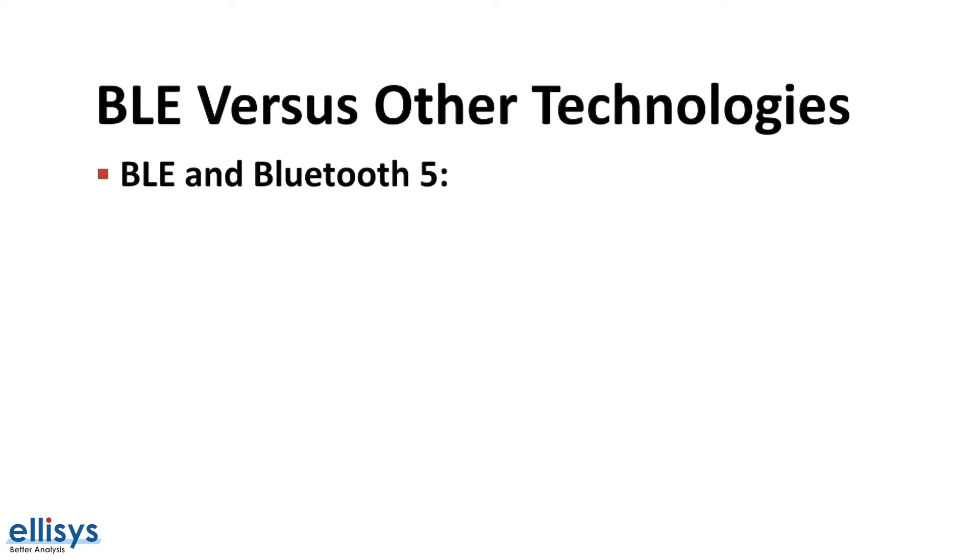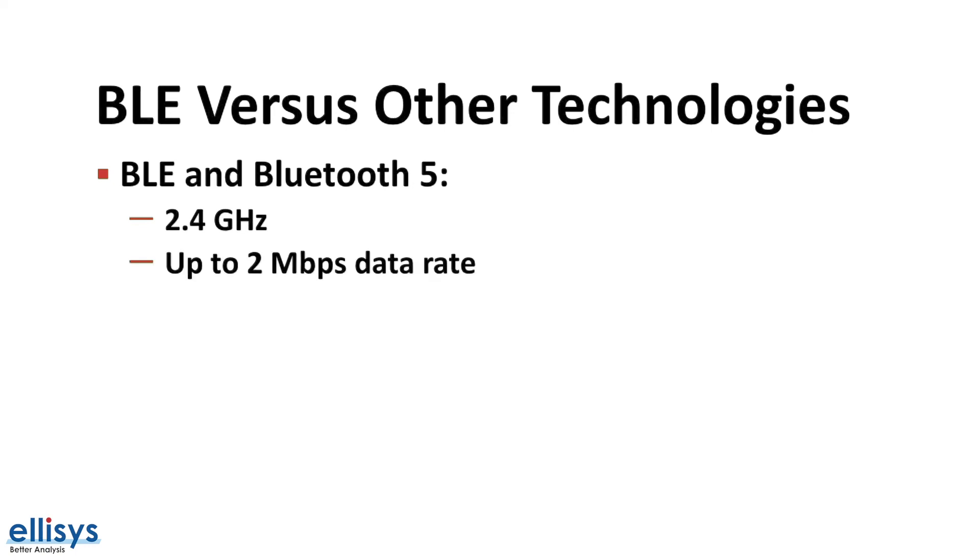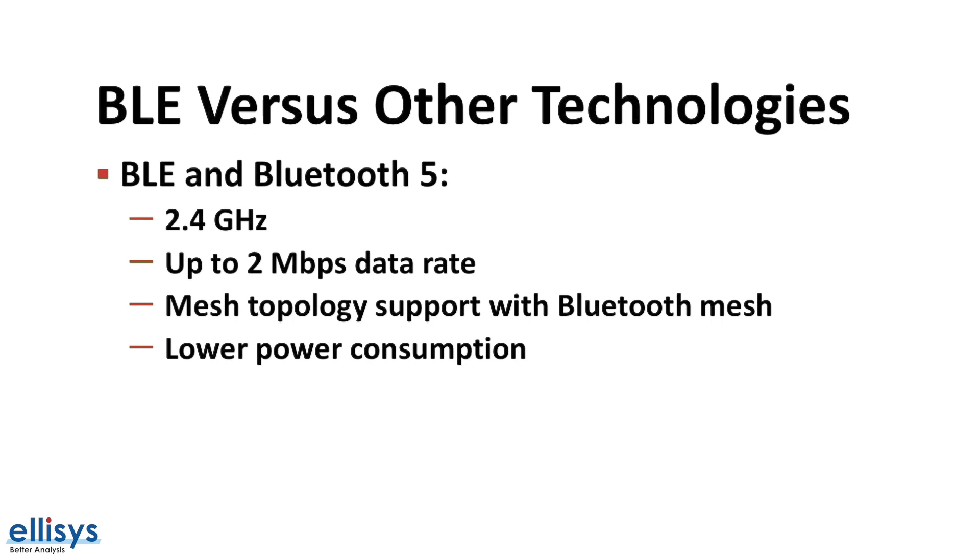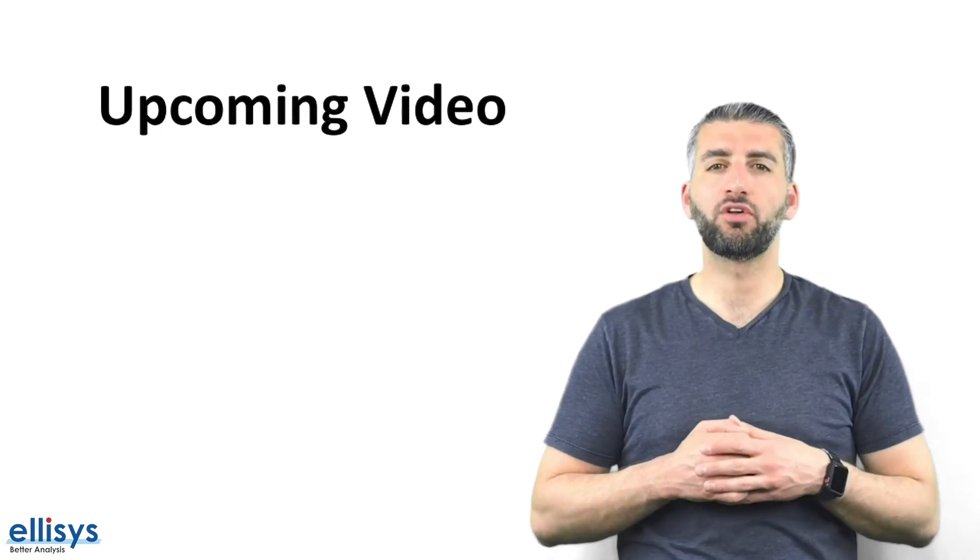Finally, let's take a look at how BLE or Bluetooth 5 compares to these technologies. BLE operates in the 2.4 gigahertz spectrum, similar to some of the other technologies, but it has up to 2 megabits per second data rate, which is higher than most of the other ones with the exception of WiFi. It also supports mesh with the release of Bluetooth mesh specification back in July of 2017. It has lower power consumption than the other low power wireless technologies as well, and last but not least, it has full smartphone support.